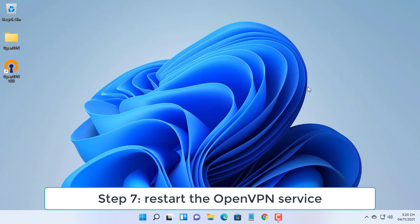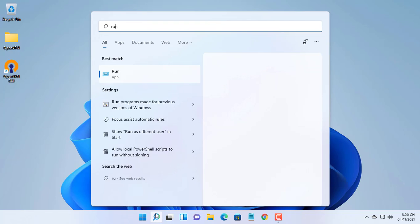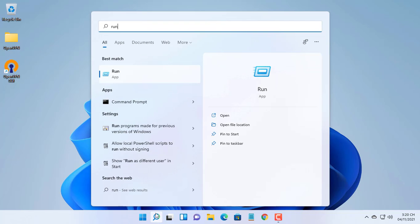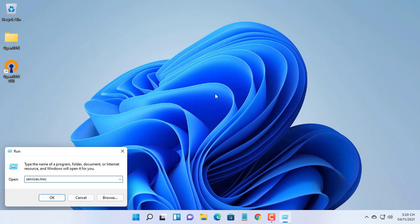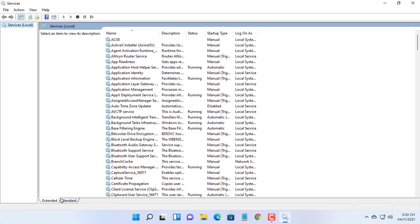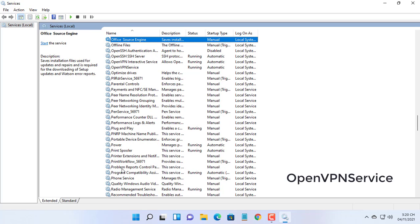Then restart the OpenVPN service. Open Run and type services.msc. Find the OpenVPN service and restart it.